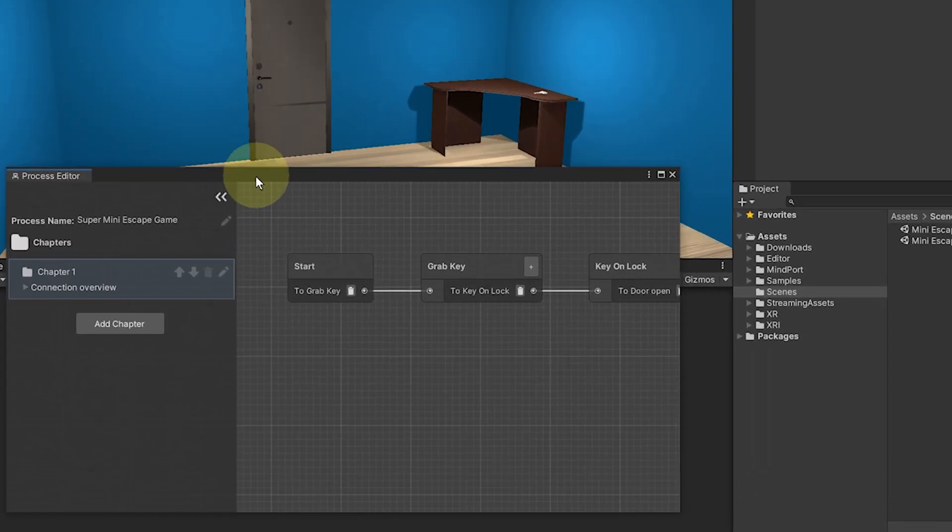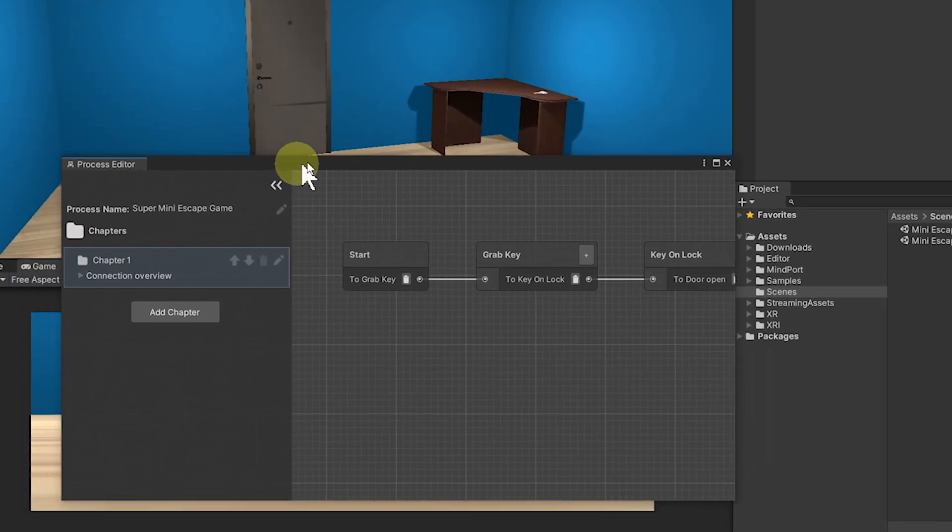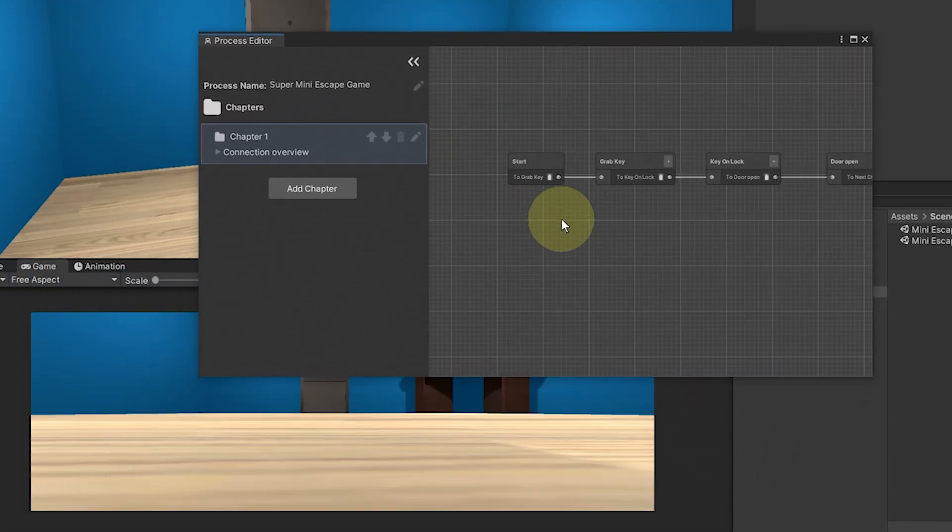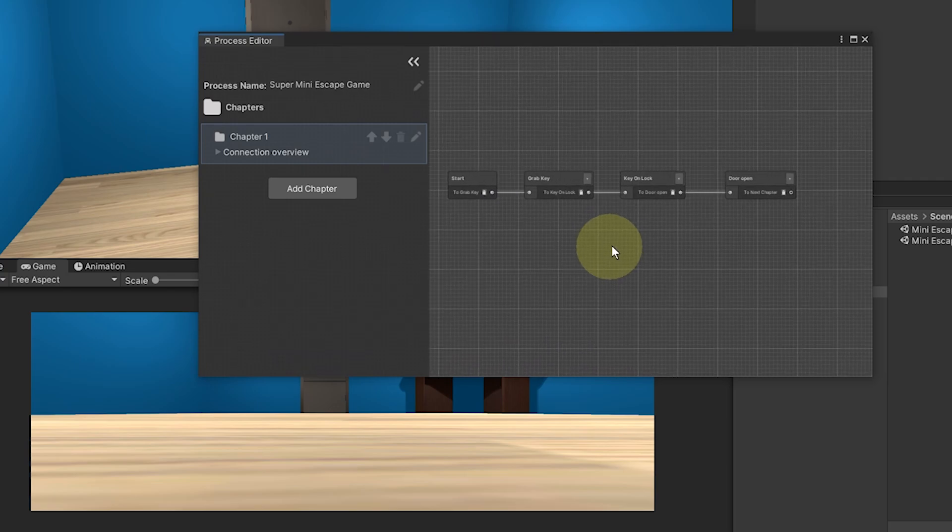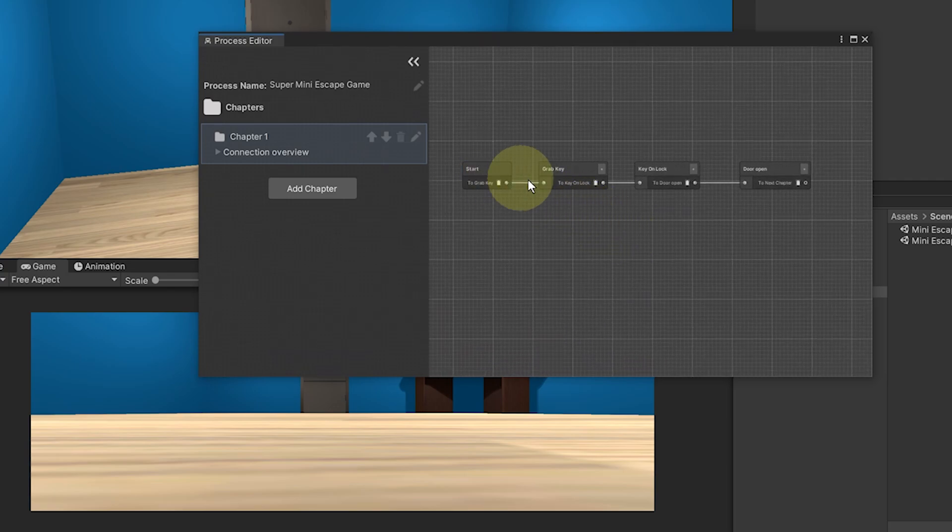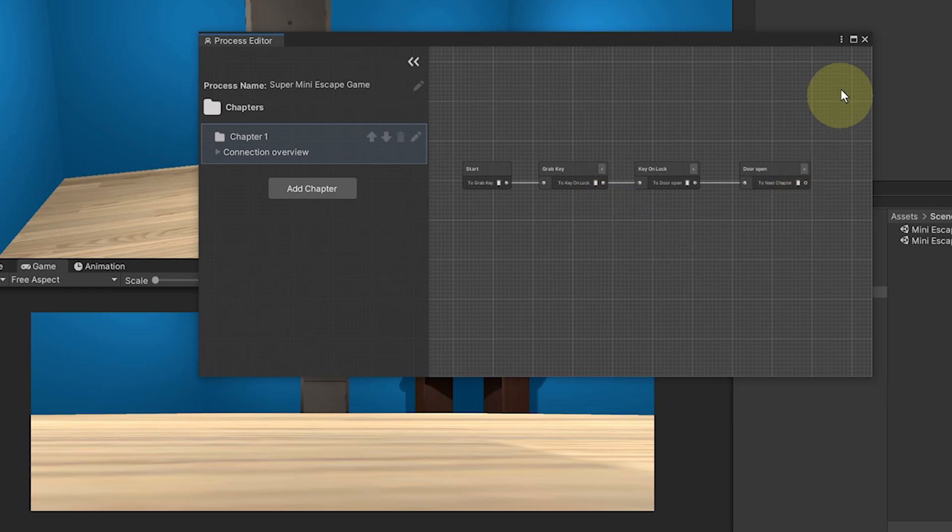Now, what we did previously was to create a pretty simple succession of steps: grab the key, snap it to the door and open it. But we can actually go way further with this step system.